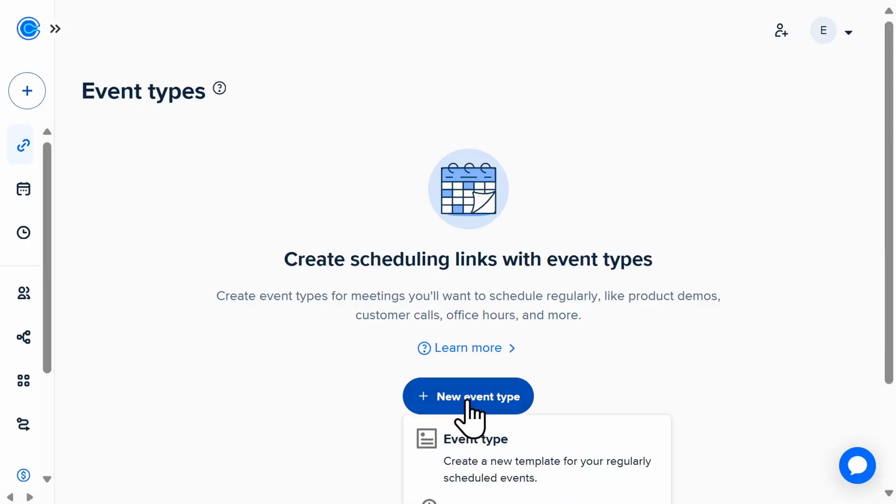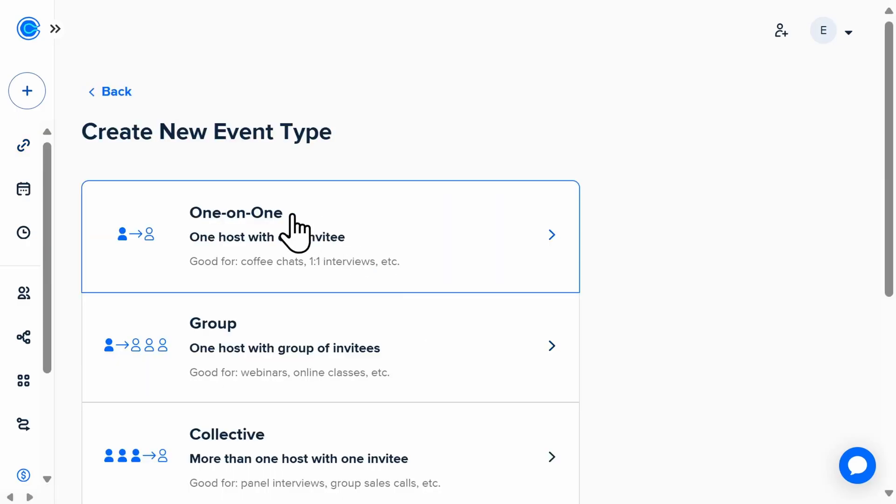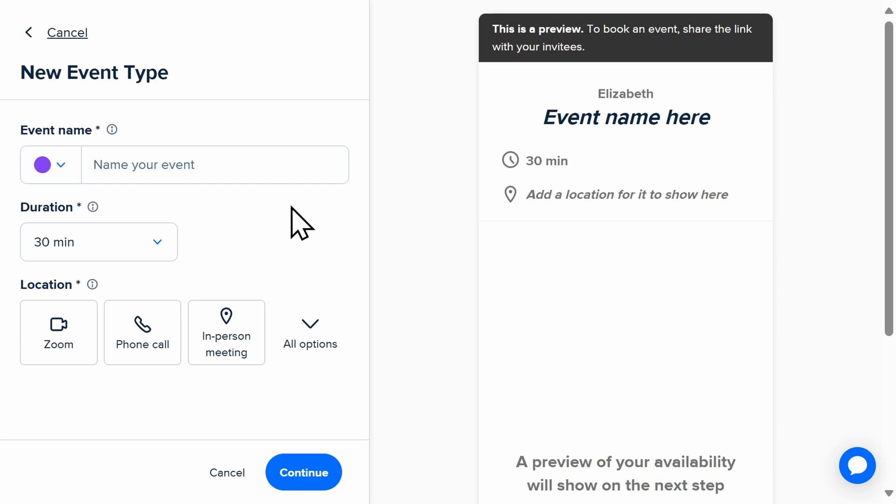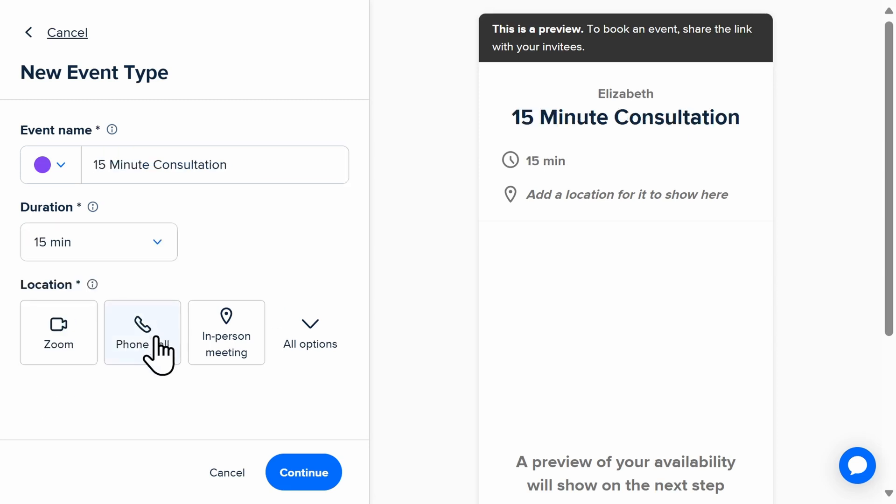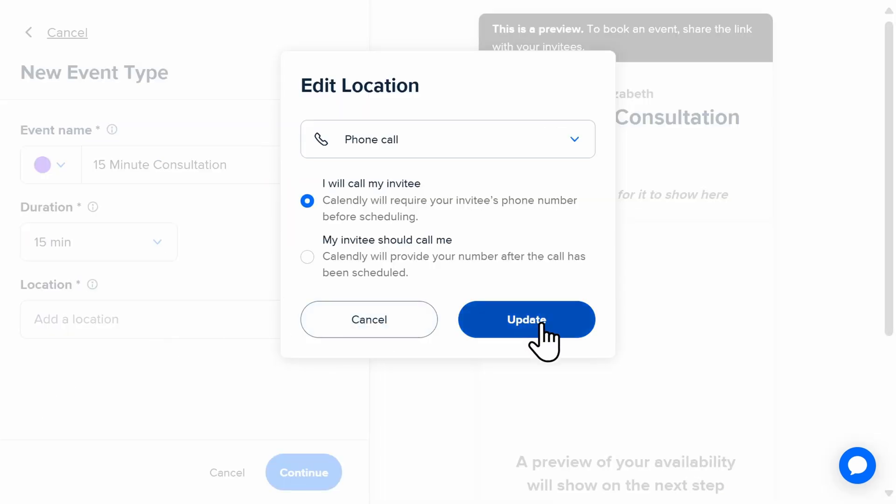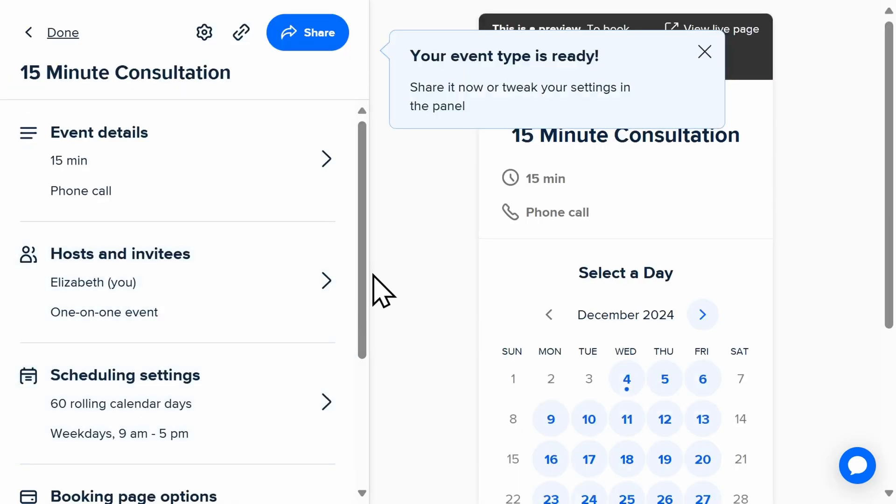If you're new to Calendly, you'll want to first create your event types, which could be any type of external meetings or appointments for services.